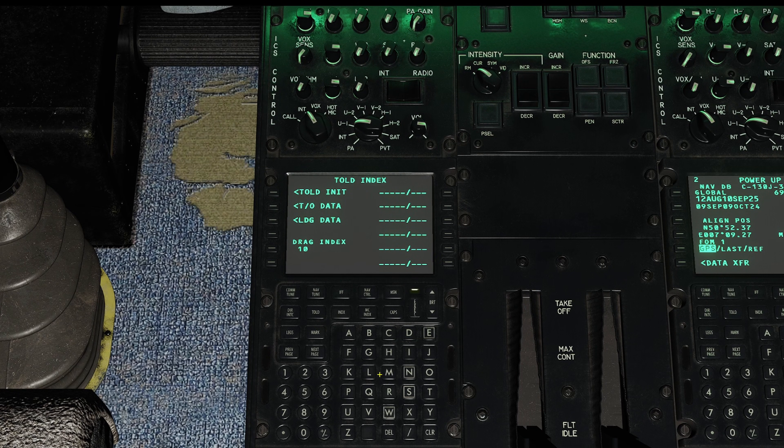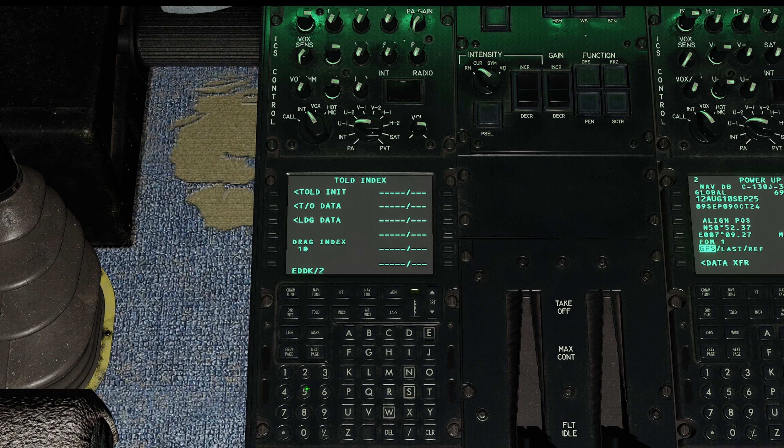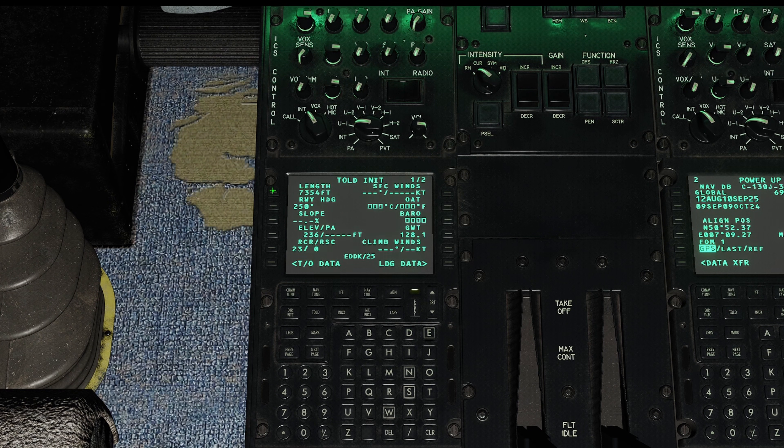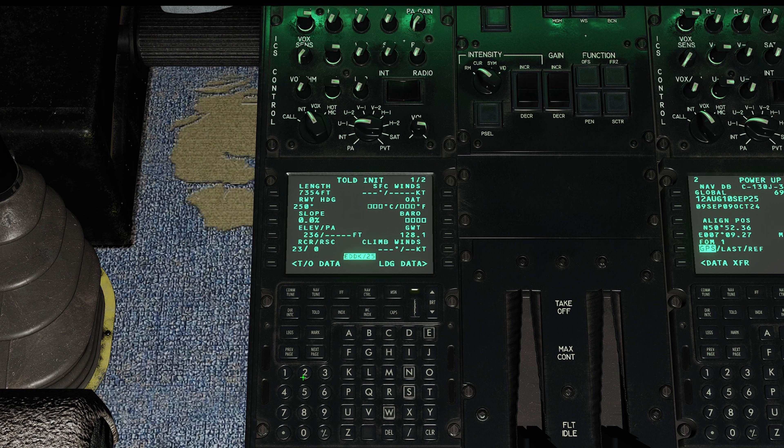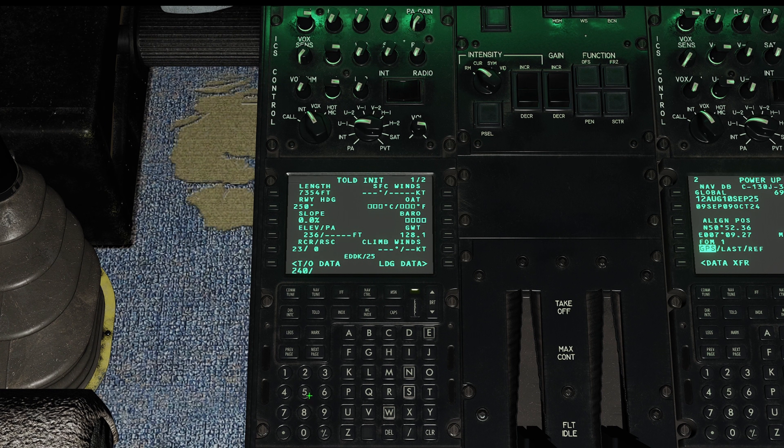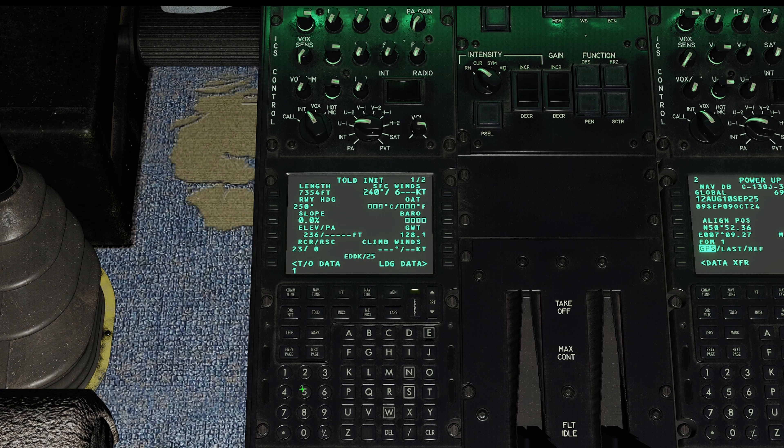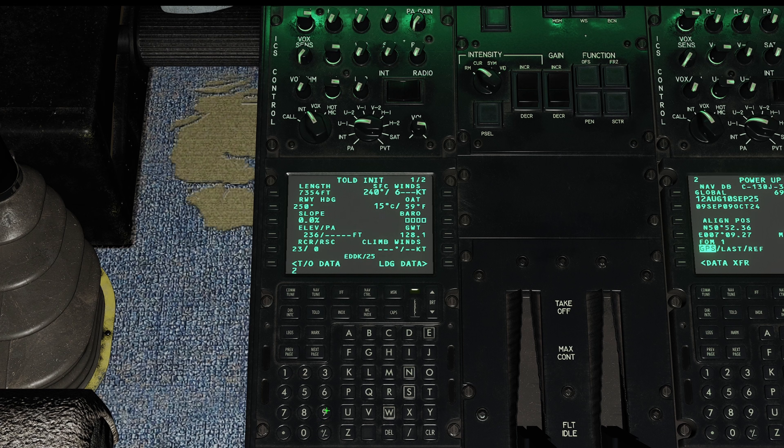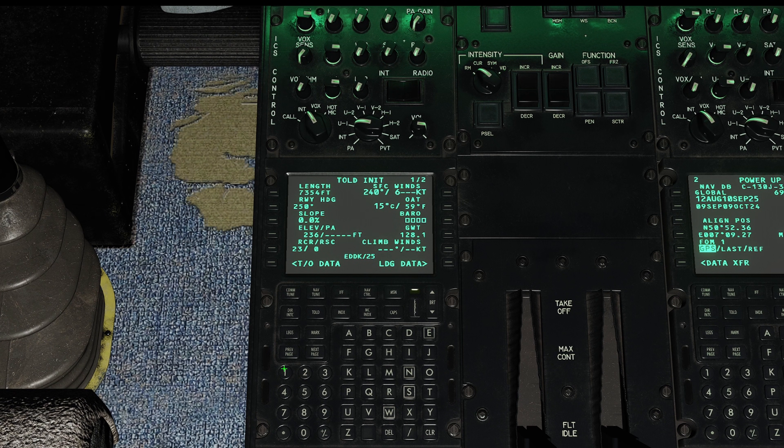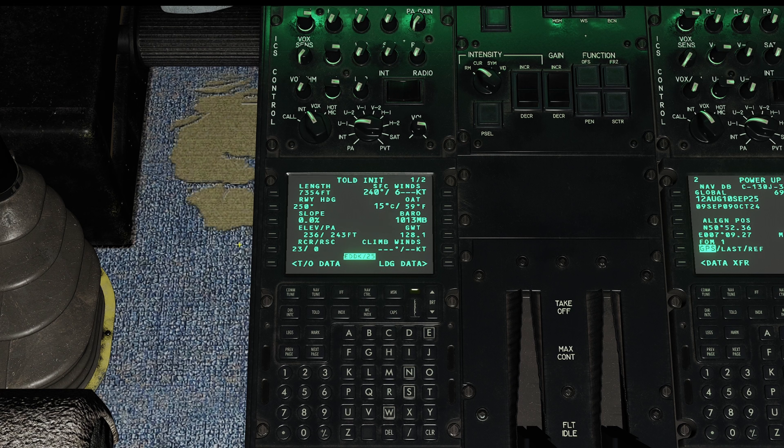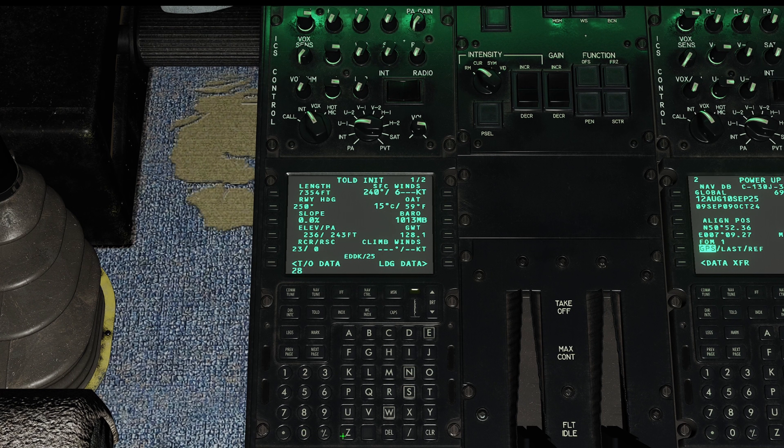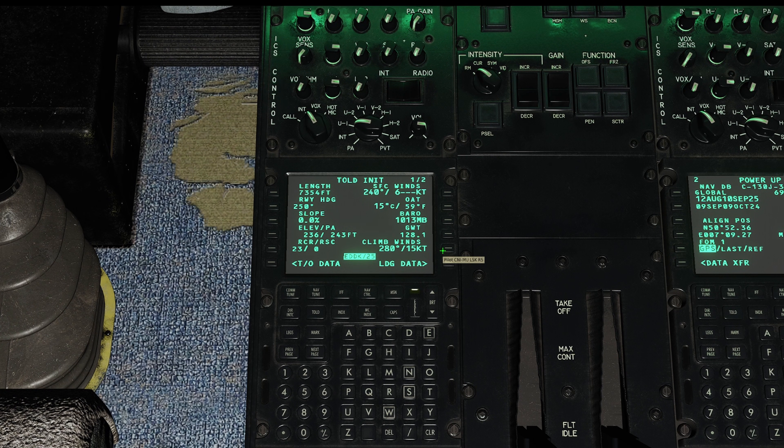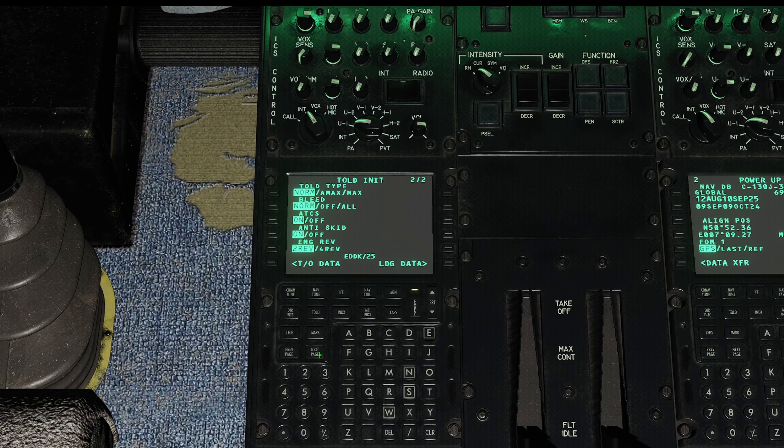Takeoff index. Let's go EDDK slash 25. Takeoff init. It's a slope of zero, I believe. Winds are 240 at 6. Outside air temperature on the ground is 15 degrees. It's 1013 millibars because we're in Germany. And our climb winds, I don't know. Let's call it 280 at 15. I'm not sure what they are. This is just for fun.